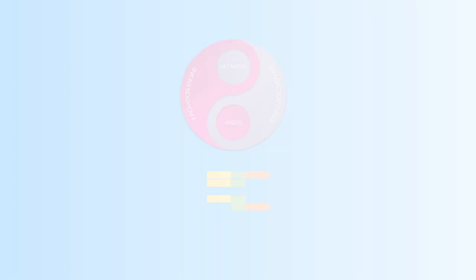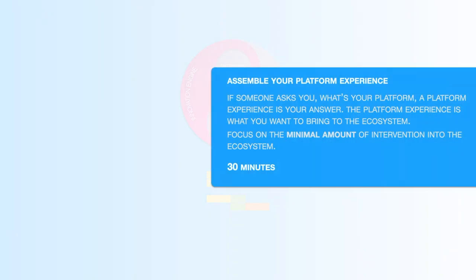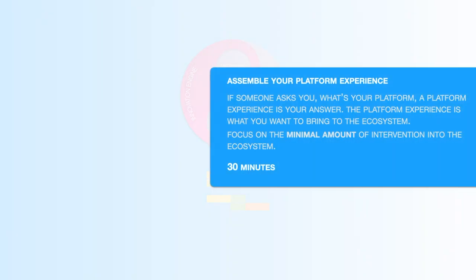Now assemble your platform experience. If someone asks you what's your platform, a platform experience is your answer. The platform experience is what you want to bring to the ecosystem. Focus on the minimal amount of intervention into the ecosystem.